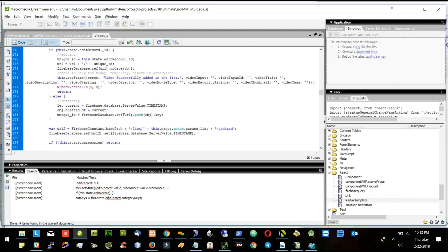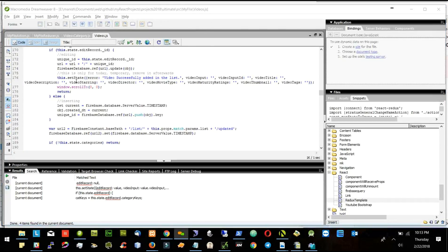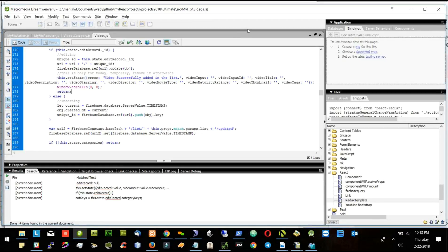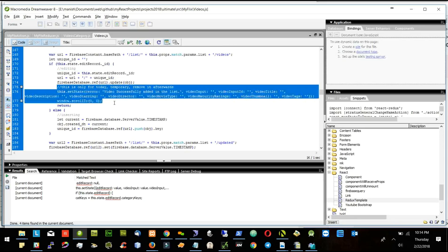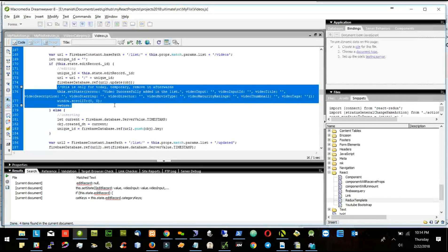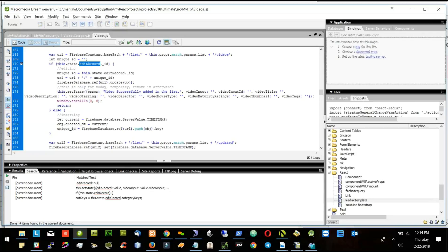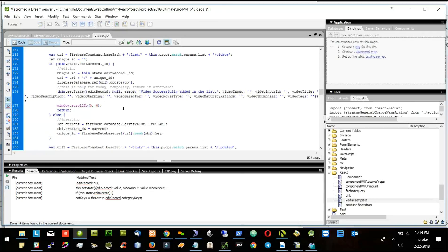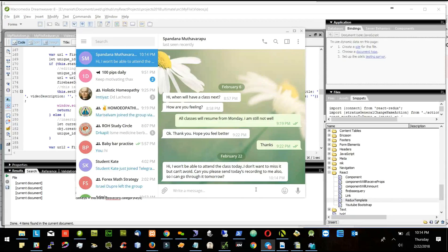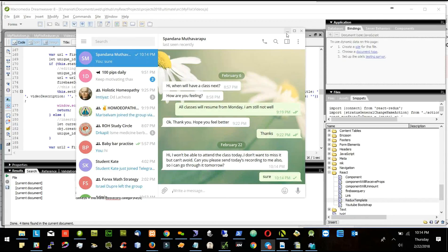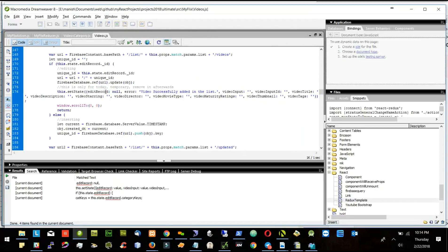Let's see if we are able to update it properly — if we have the record ID we update it, and then we set this one as null. Since we are not dealing with the categories now, right now I will return it. Later on I will delete this part because it is only temporary — we are not updating the category. Afterwards we will also deal with the category.